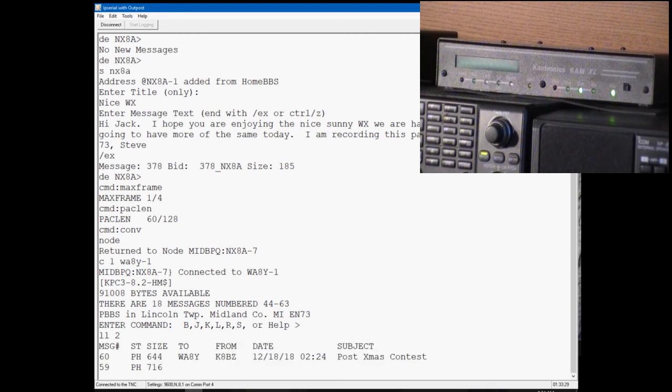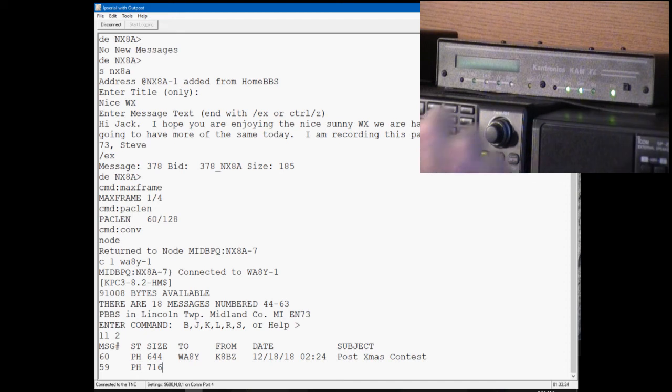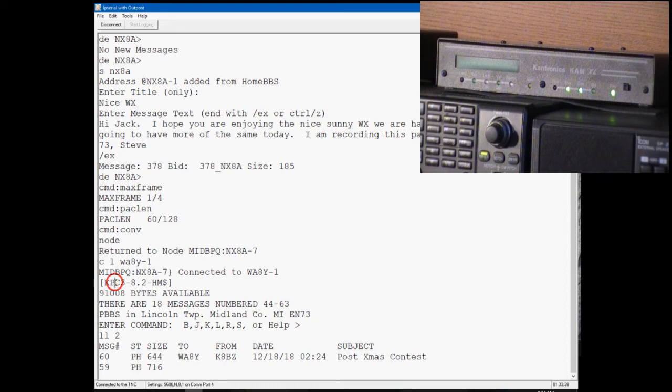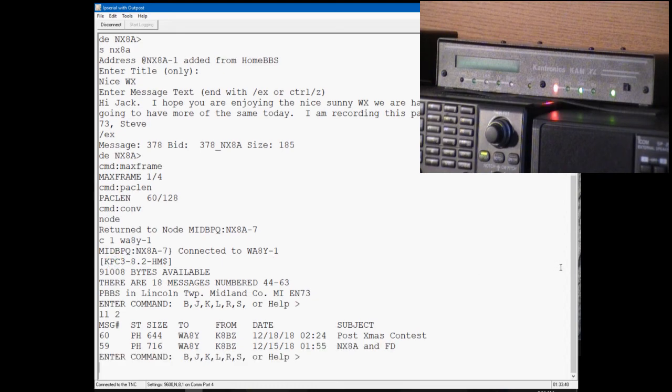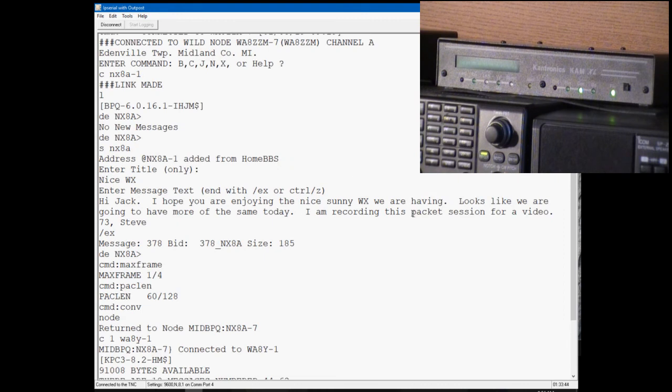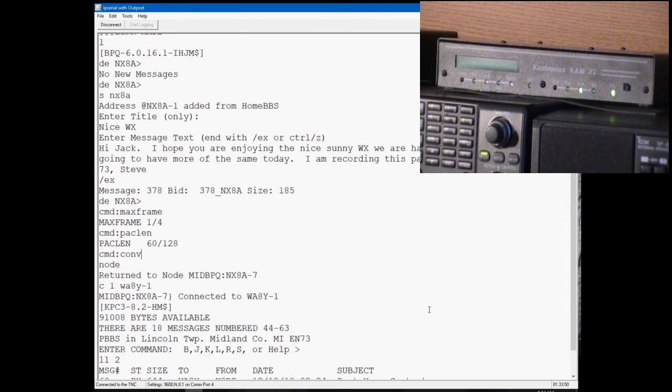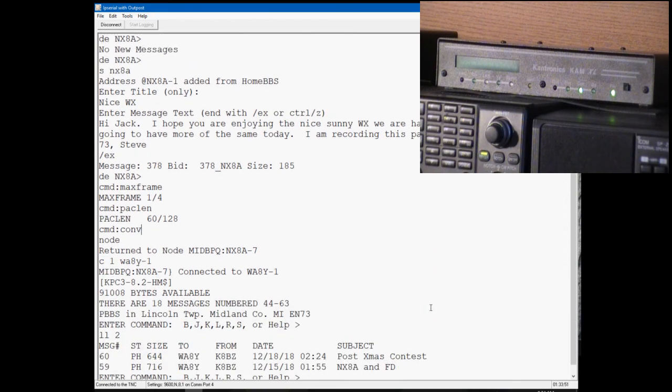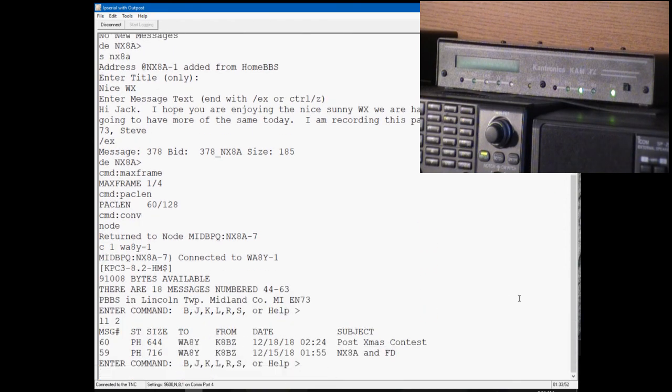Now when you're connected to a Cantronics TNC, and this is a KPC-3, you can see that when you connect it tells you what software or TNC they're running. If we scroll back up to when we connected to NX8A-1, you can see up here it's a BPQ station, but this is a Cantronics TNC, a KPC-3.